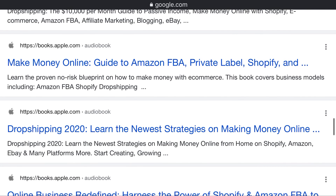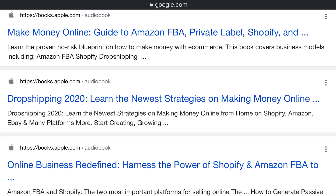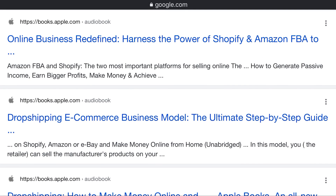At books.apple.com: Drop Shipping 2020 — learn the newest strategies for making money online. Drop shipping from home using Shopify, Amazon, eBay, and many more platforms. Start creating and growing your online business. Redefine the power of Shopify and Amazon FBA — the two most important platforms for selling online. How to generate passive income and earn profits for beginners. Drop shipping ecommerce business model — the ultimate step-by-step guide on how to make money online.